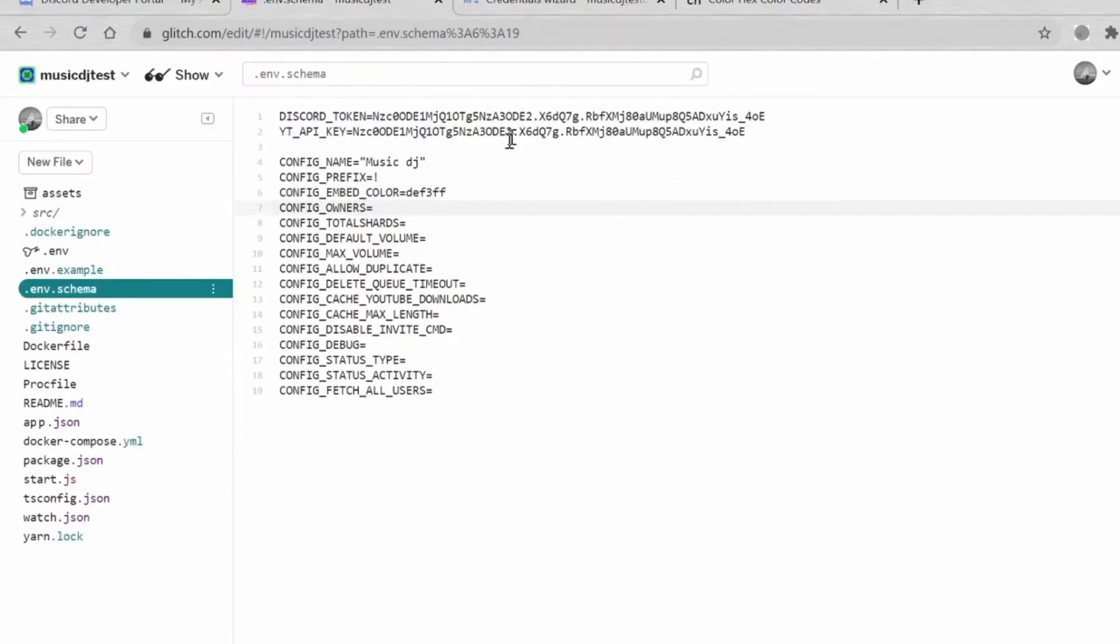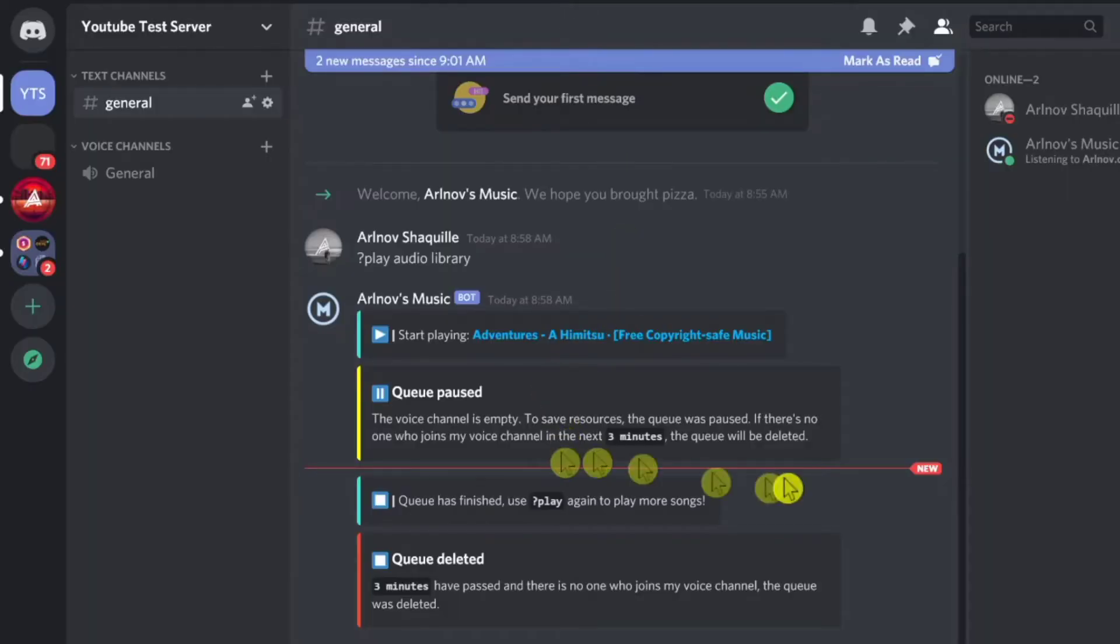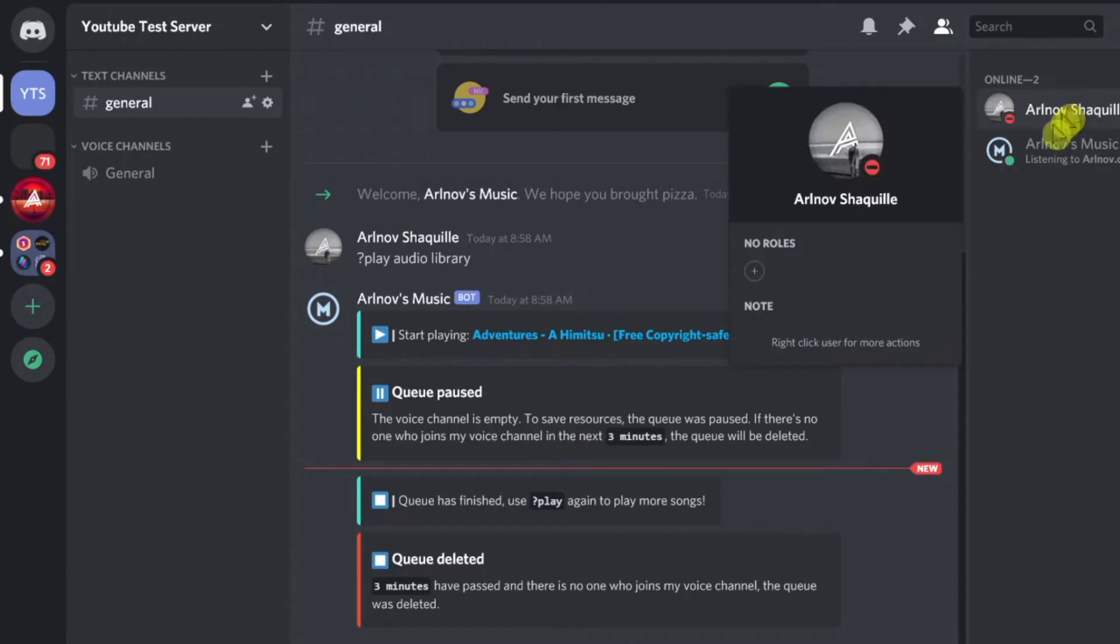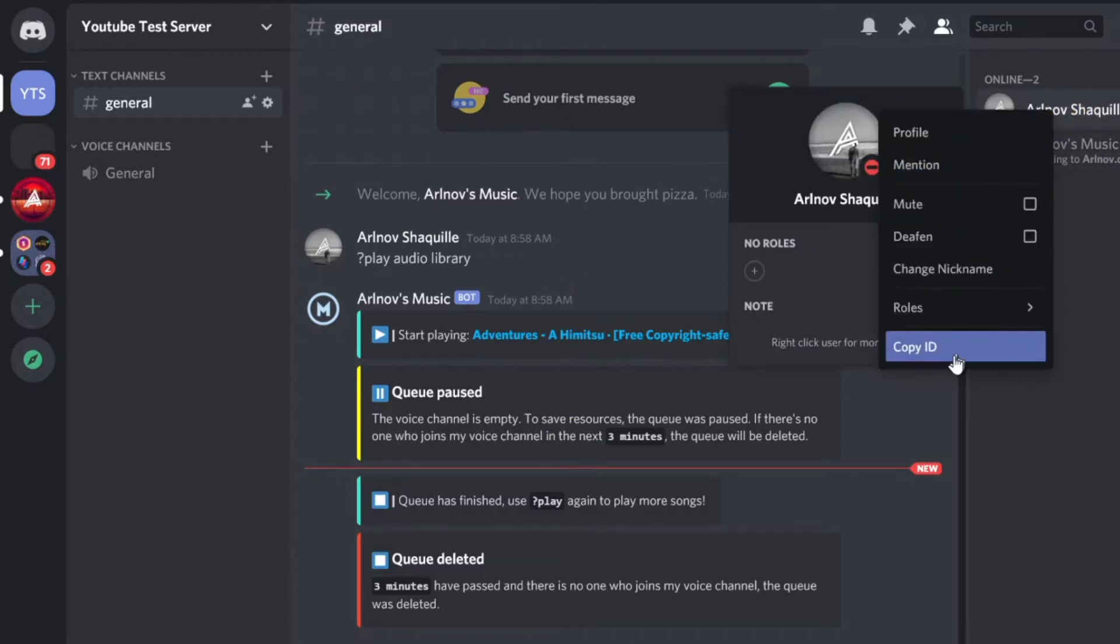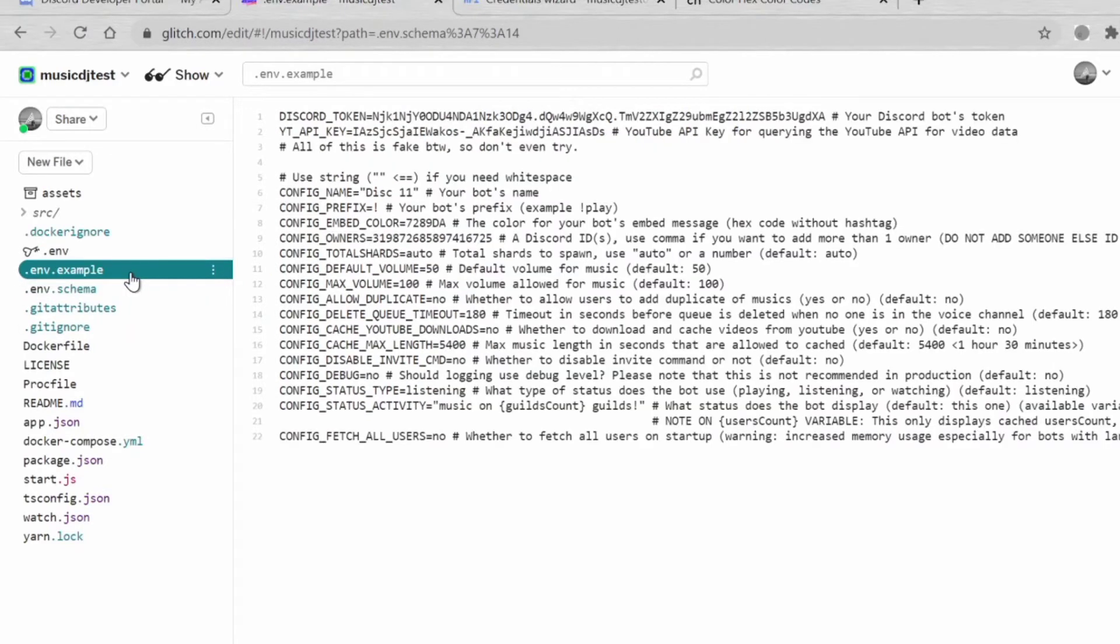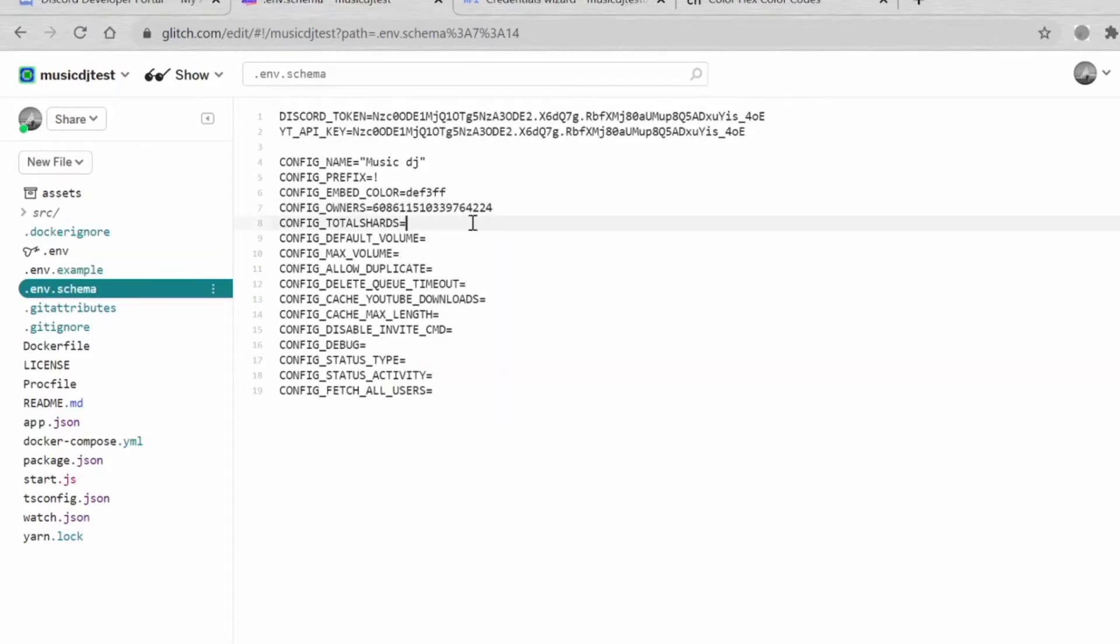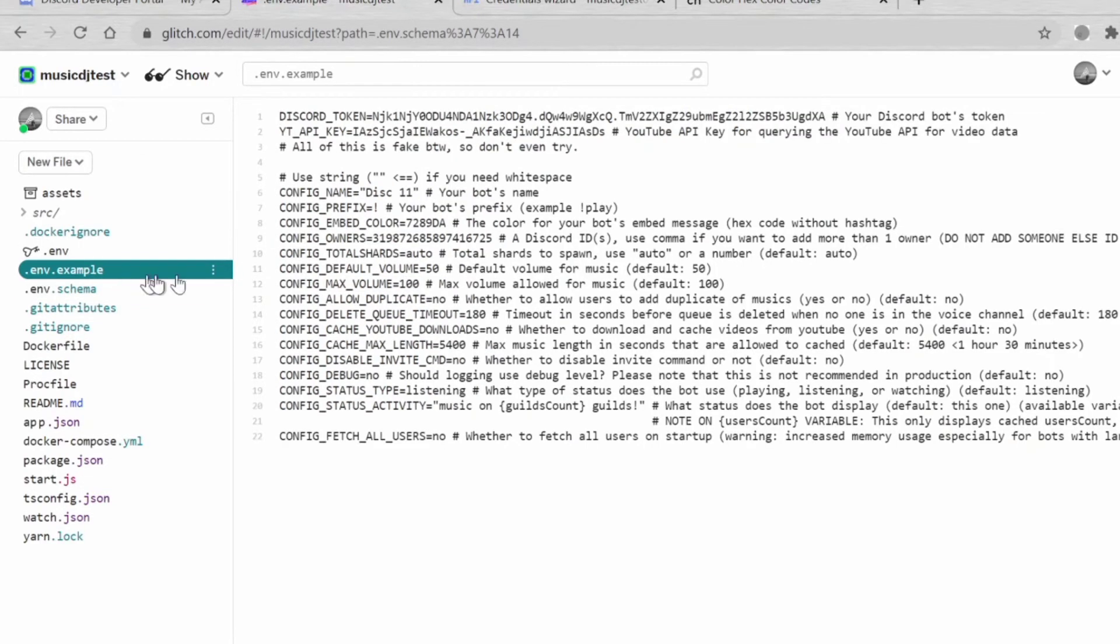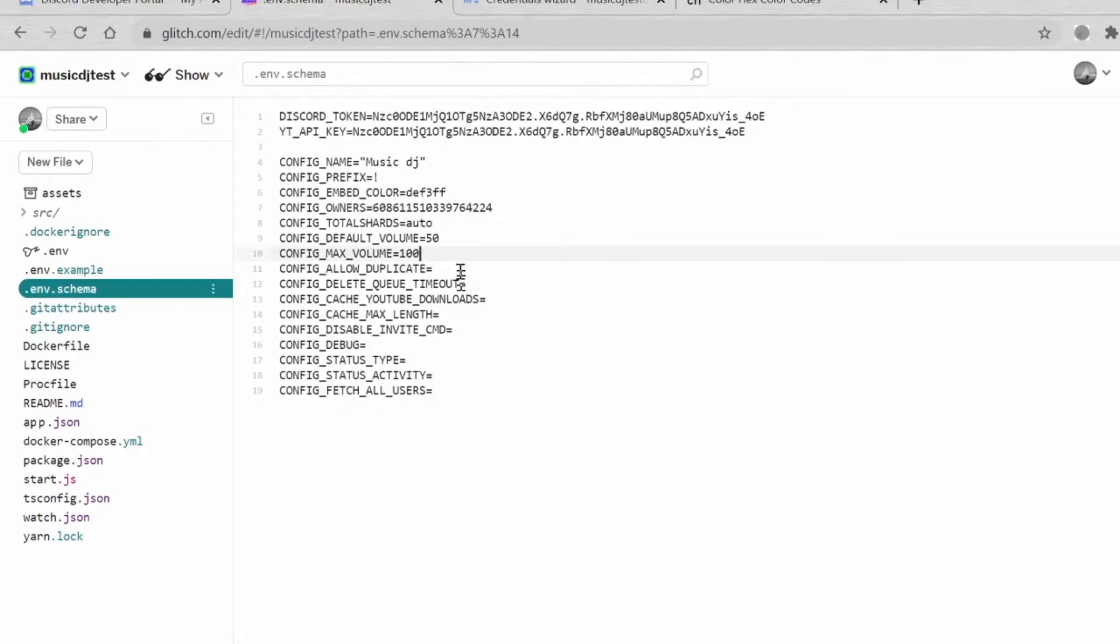Config owners, so this is basically the owner's ID. You can copy your ID and paste it there. Config total shards, you can go to the env example. Just follow the things that we don't know. Config default volume, this is the default volume when we hear the music, like 50 maybe. The max volume is 100. Allow duplicate: yes.